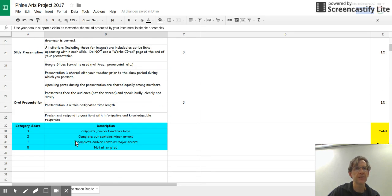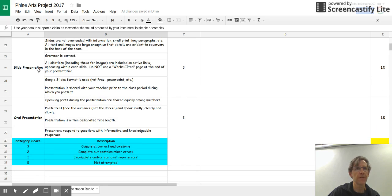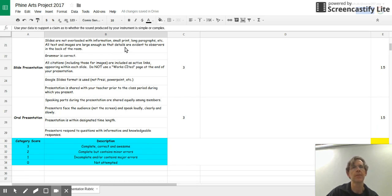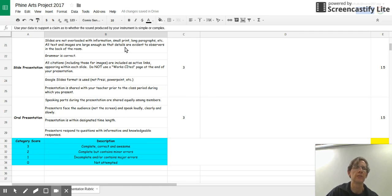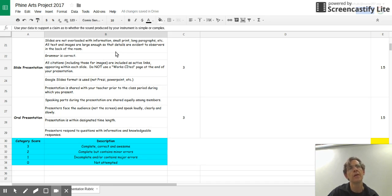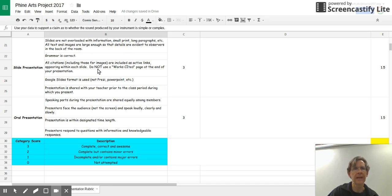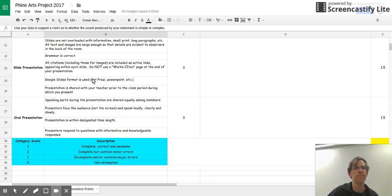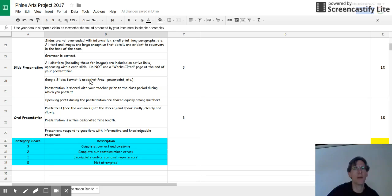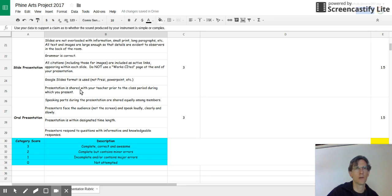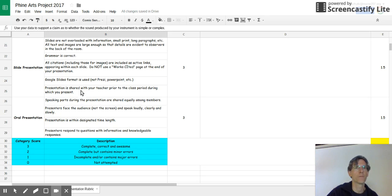A couple things about the presentation itself. Basically, are your slides good? Do they communicate the information without overloading the viewers? Is the grammar correct? Are your citations included as active links? And did you use the Google Slides format? Also, you share the presentation with Mr. Foley or myself. So basic things.